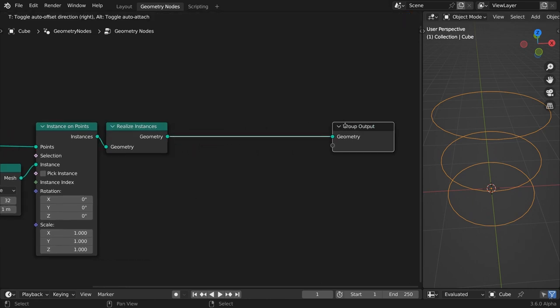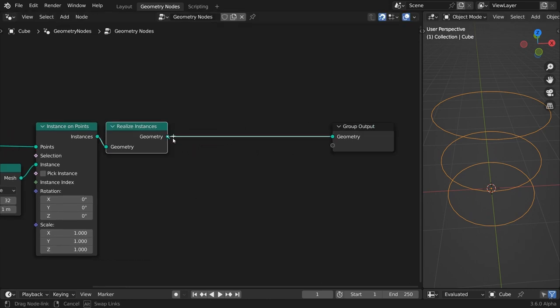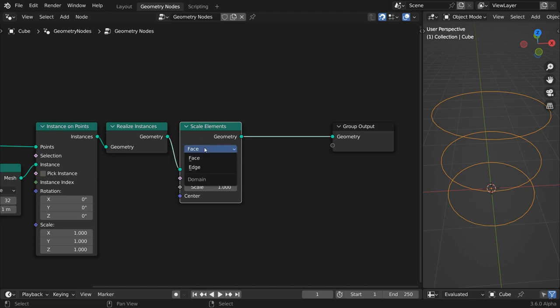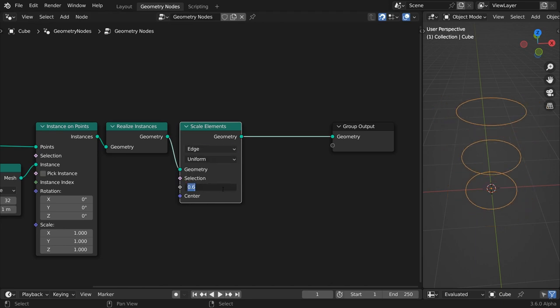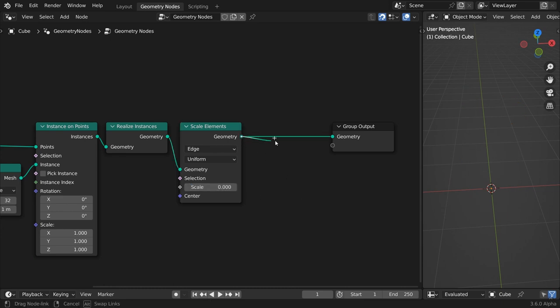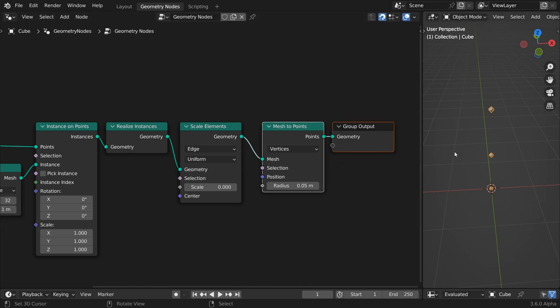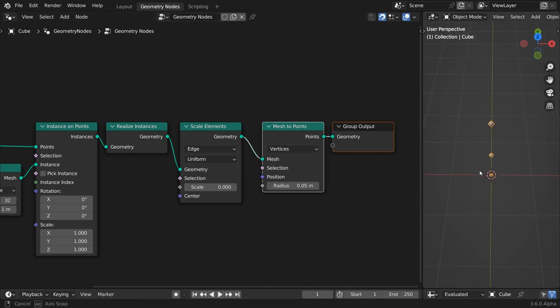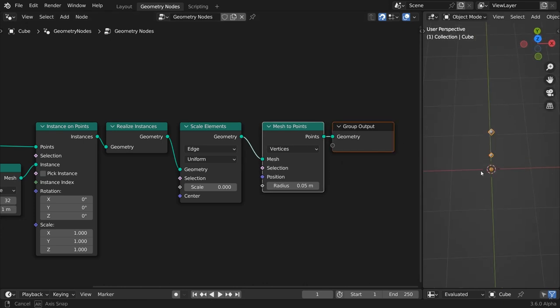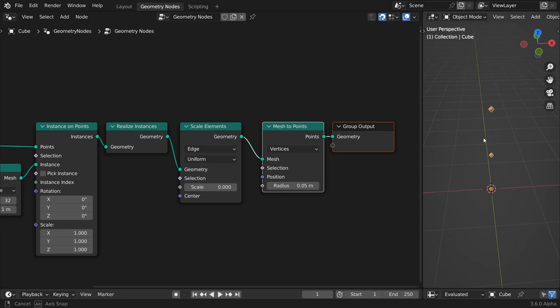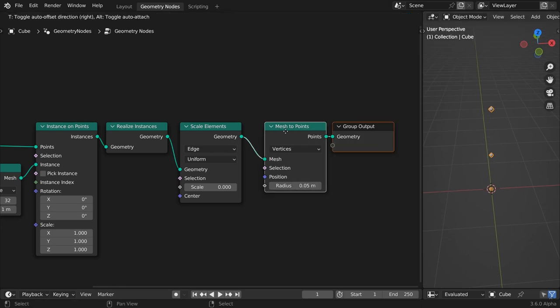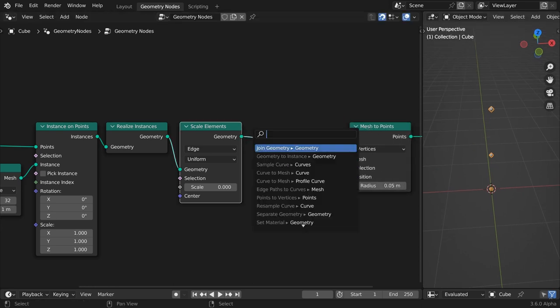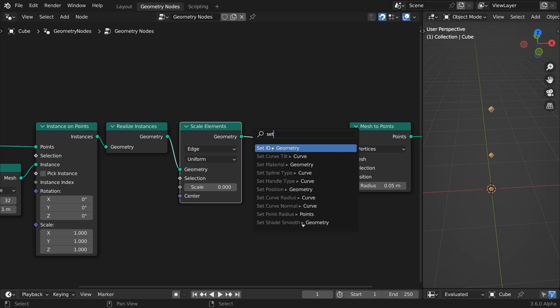Create a new branch, adding a scale elements node. Scale the edges uniformly down to zero. The points of this branch will represent the rotating spheres inside the outer perimeter. Use a mesh to points node to visualize them. Currently the points are positioned in the center of the outer circles. Let's move them around an inner circle.